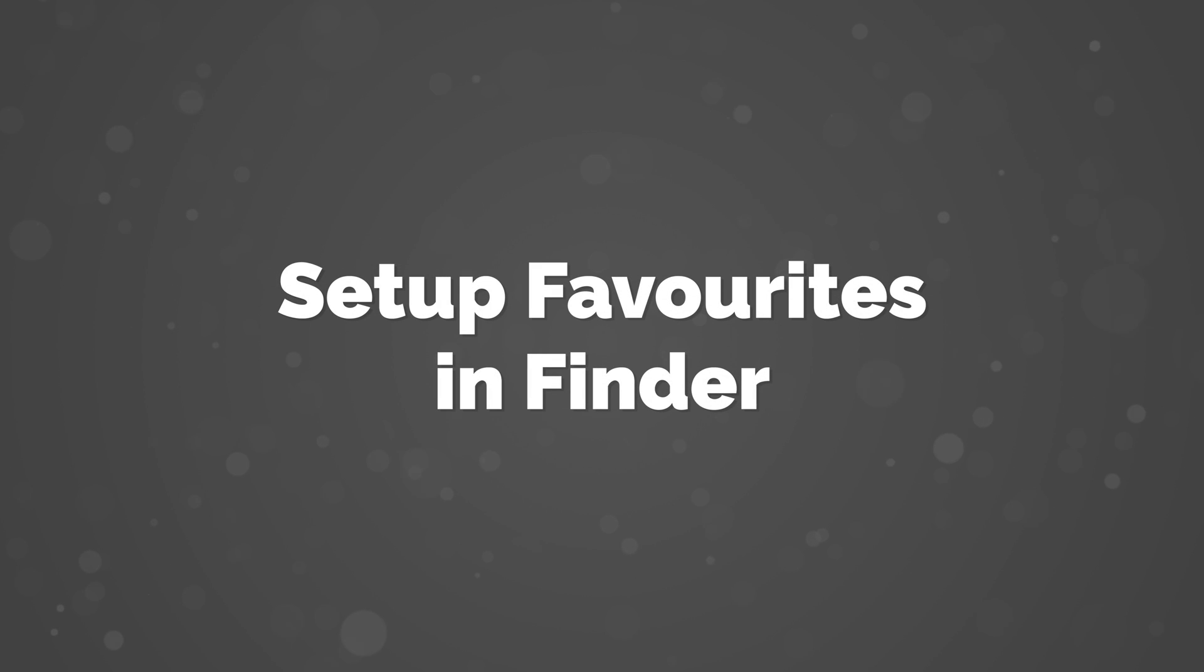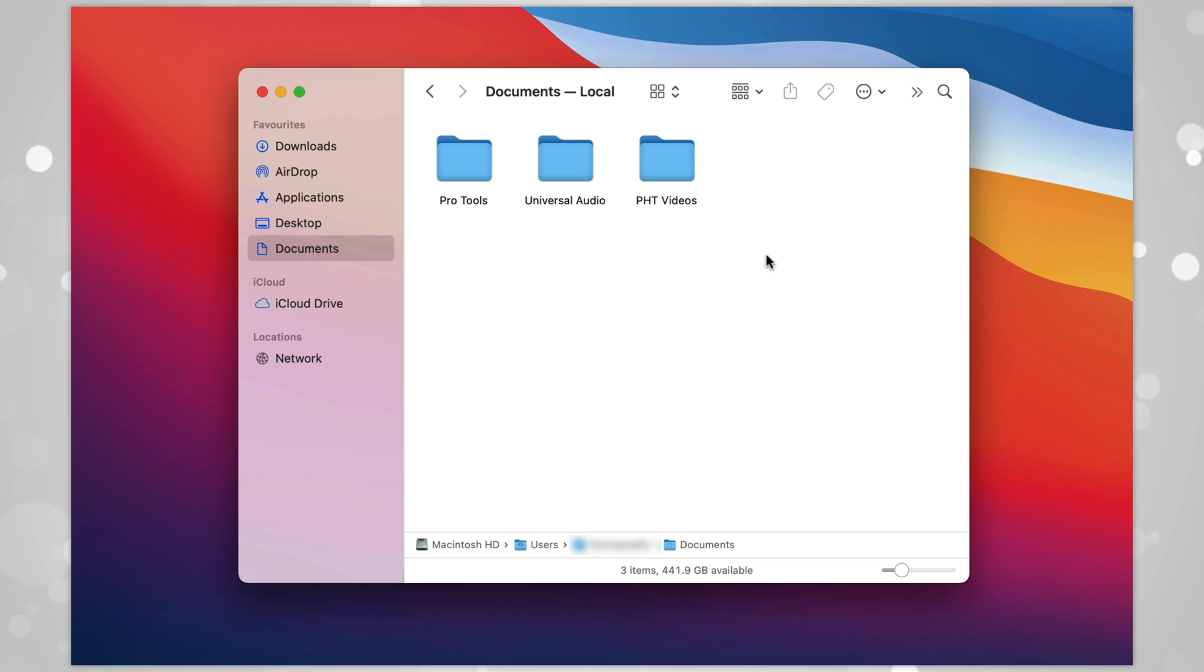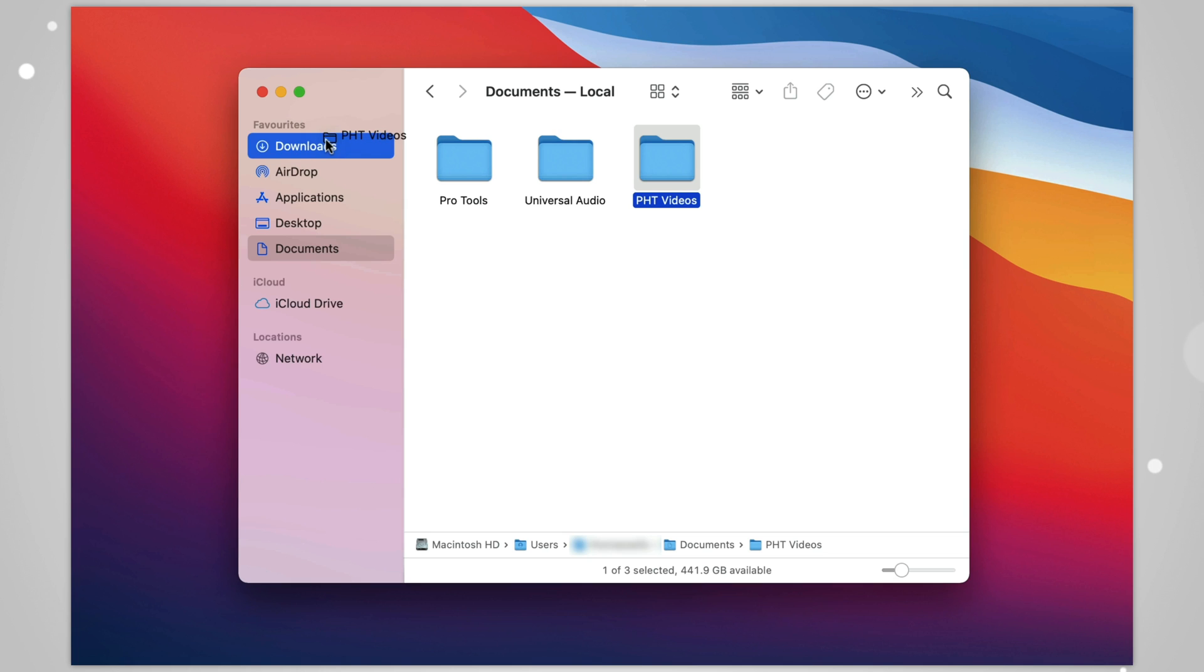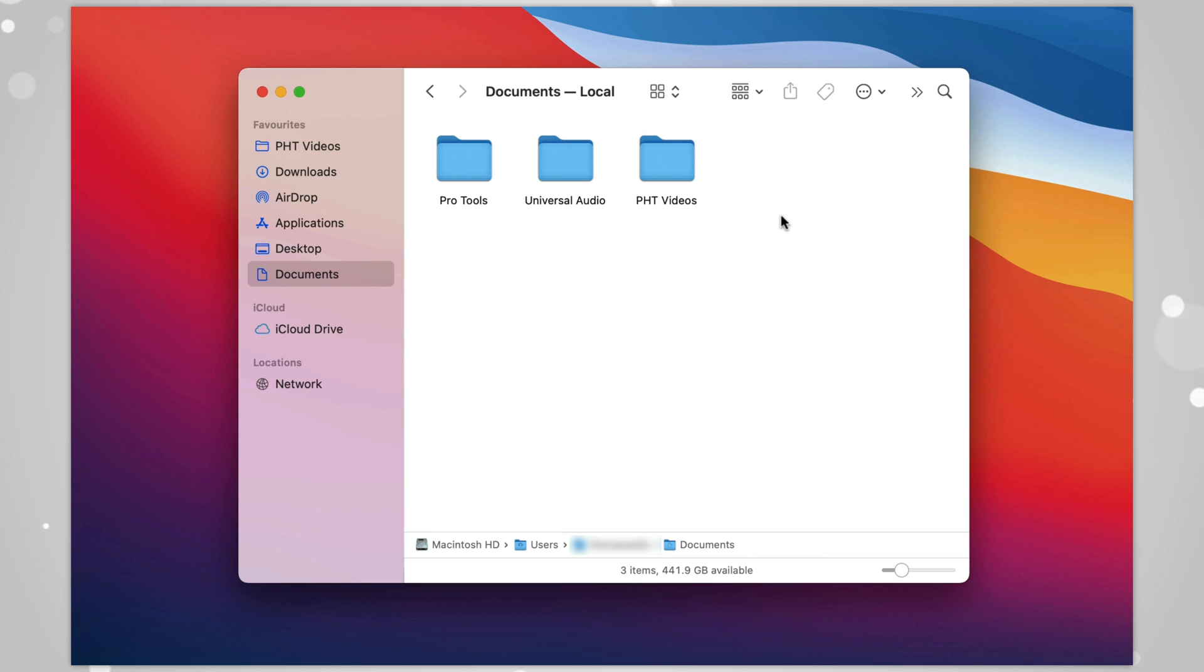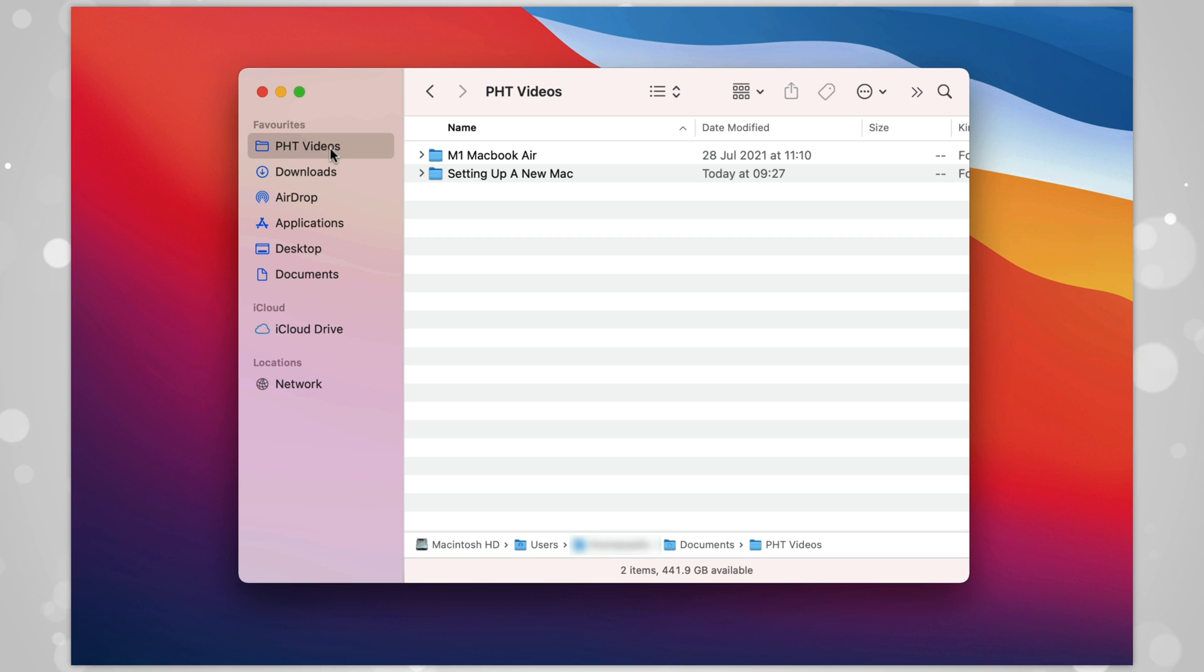Number 16: Set Up Favorites in Finder. Another quick Finder tip, but you can add favorite folders in the left of your Finder window. To do so, just open Finder, navigate so that you can see the folder or file that you'd like to add, and drag and drop it here on the left. You can then reposition them as you need to. Chances are, we've all got files and folders that we use all the time, and it just makes sense to have quick access to them by putting them within easy reach.